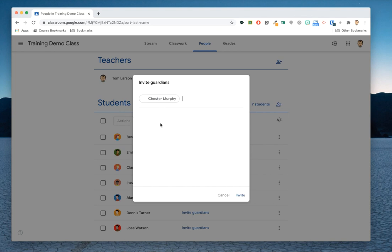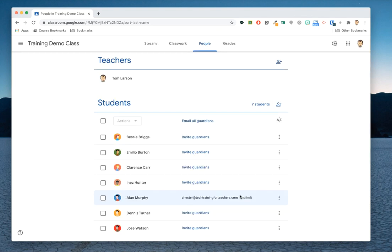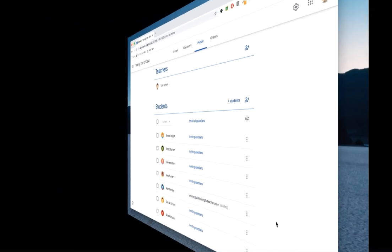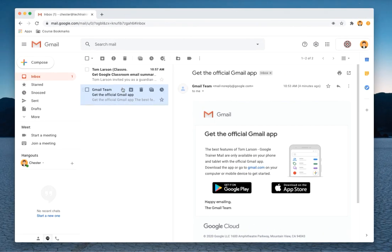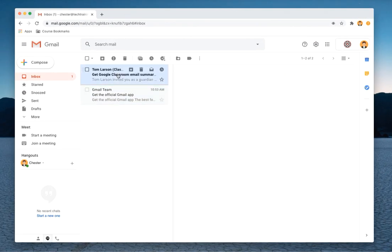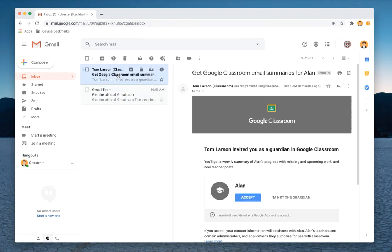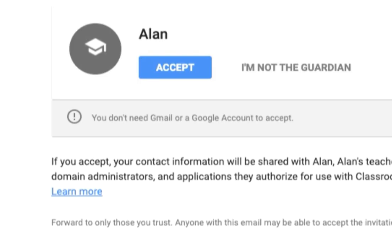At this point, the teacher sends the invitation. The parent goes to his or her inbox and selects the email containing the invitation. Here, they will then click the Accept button.